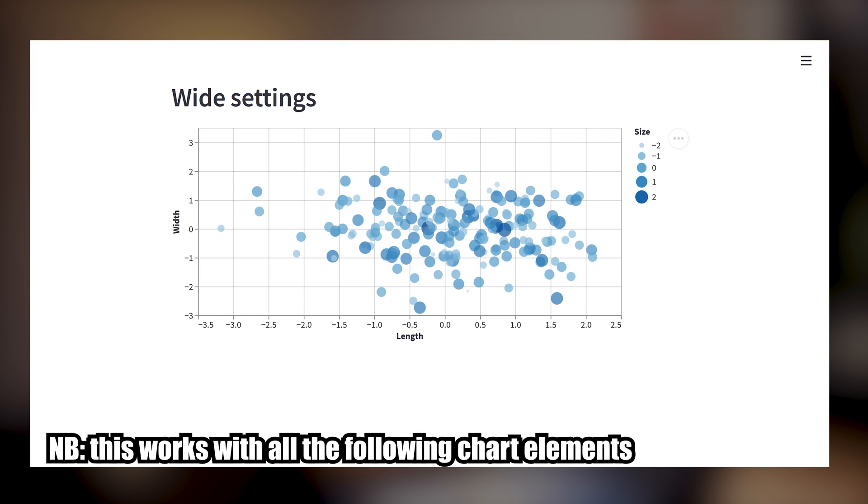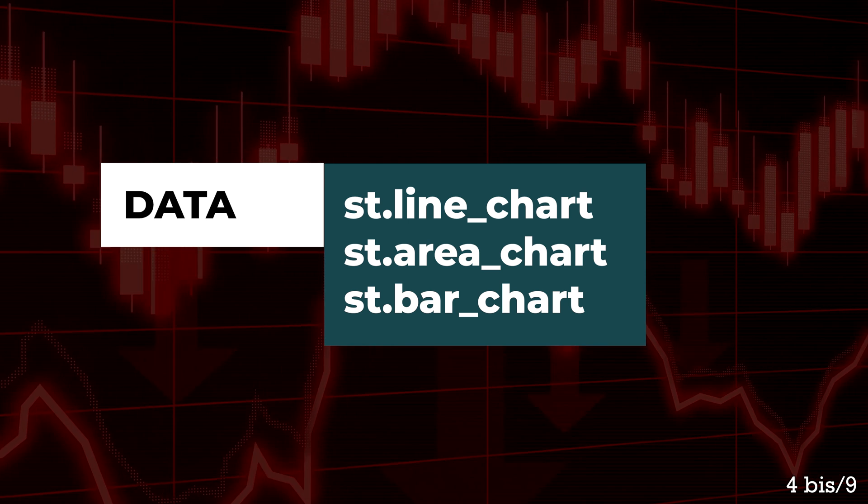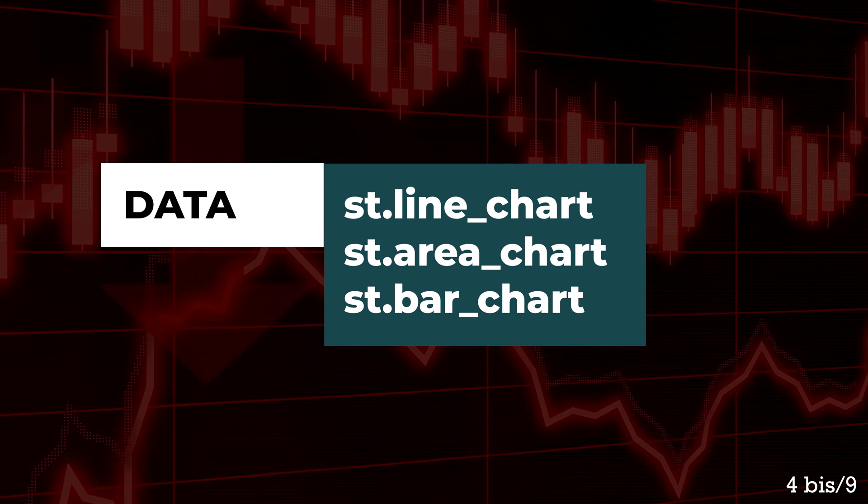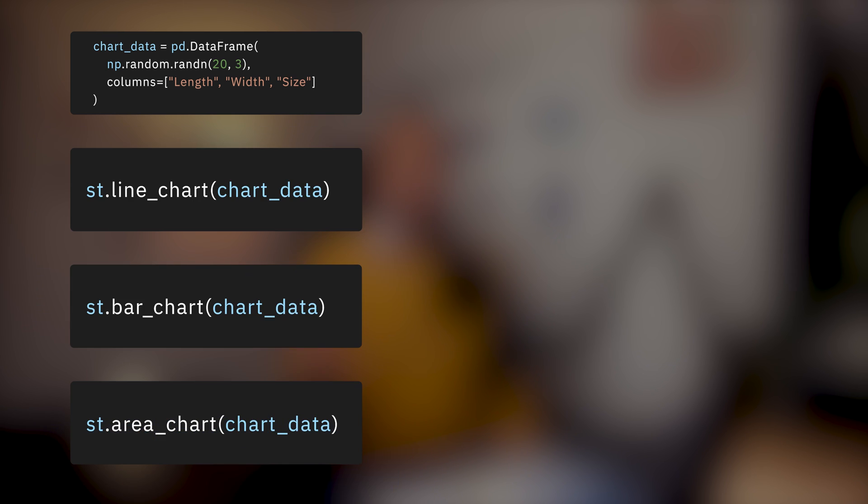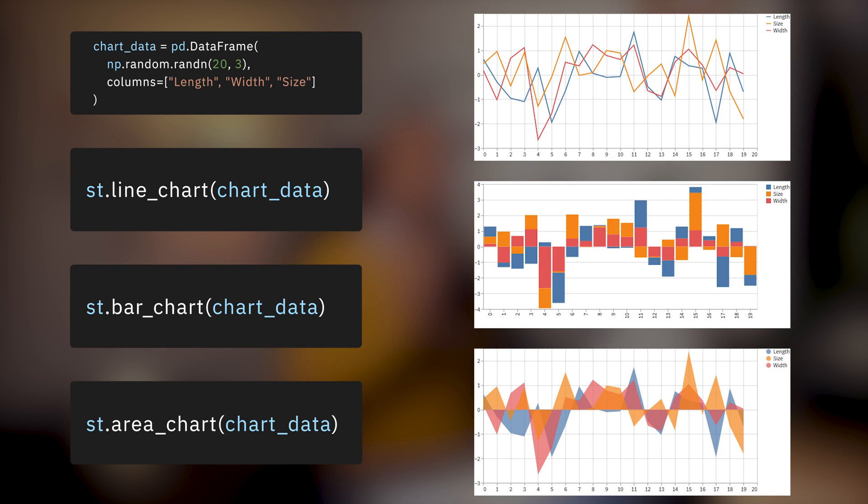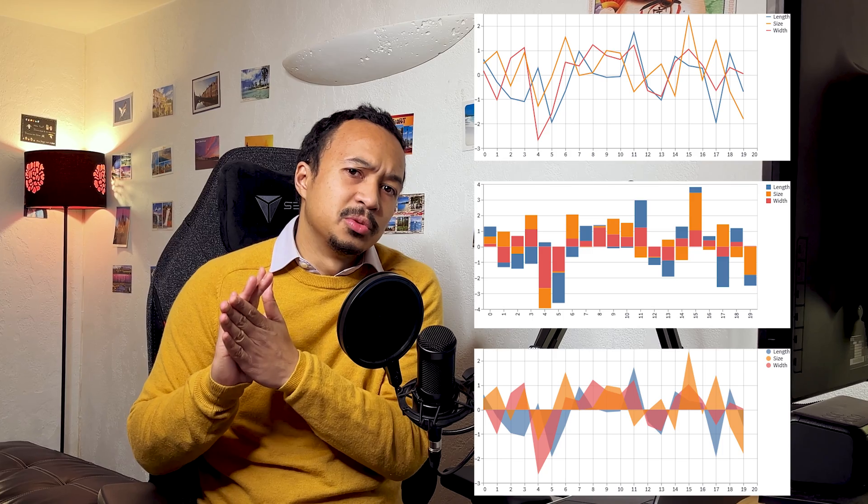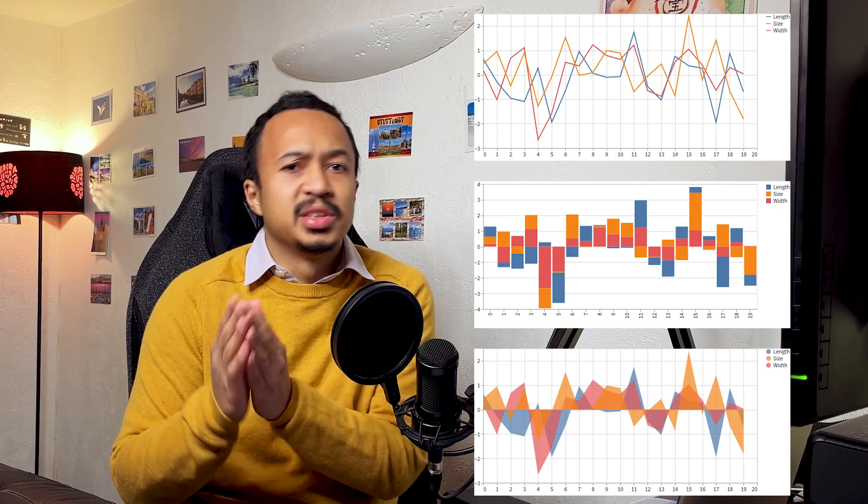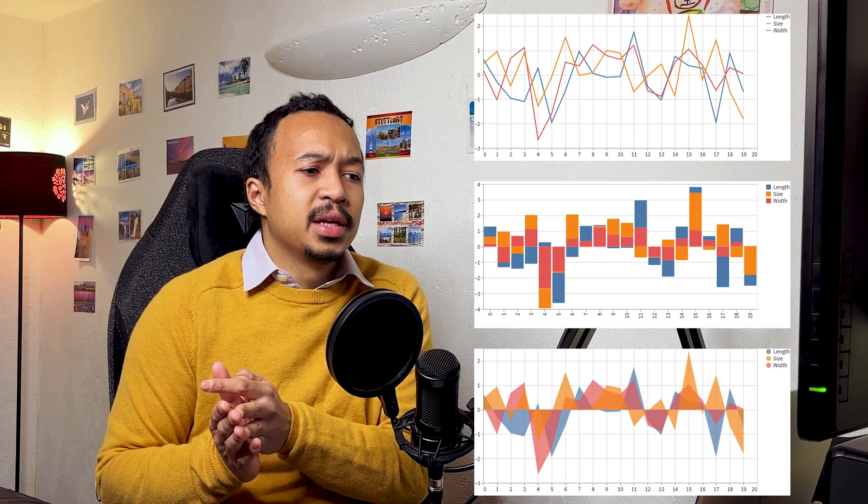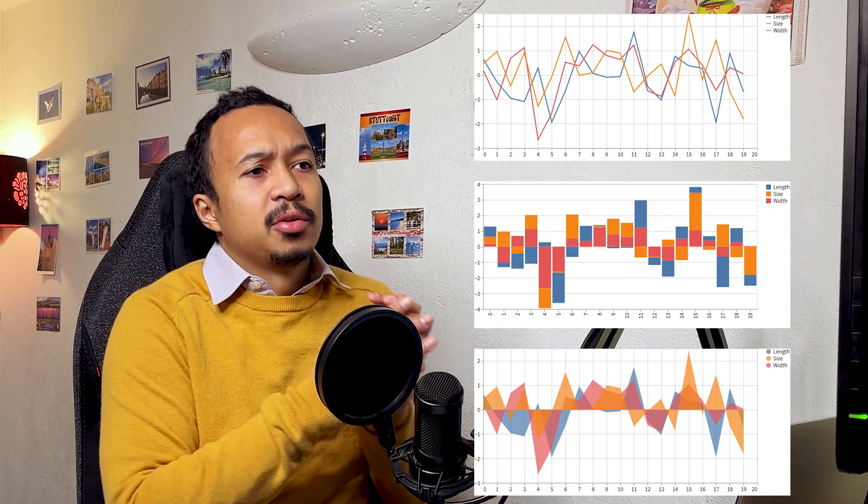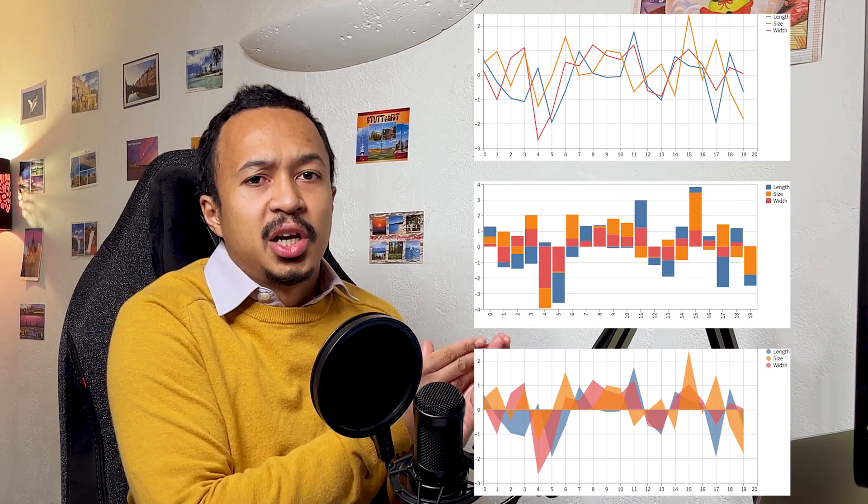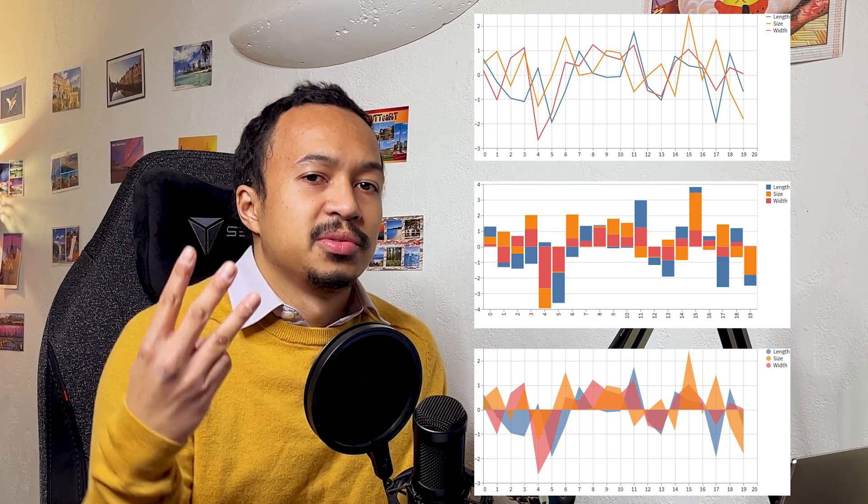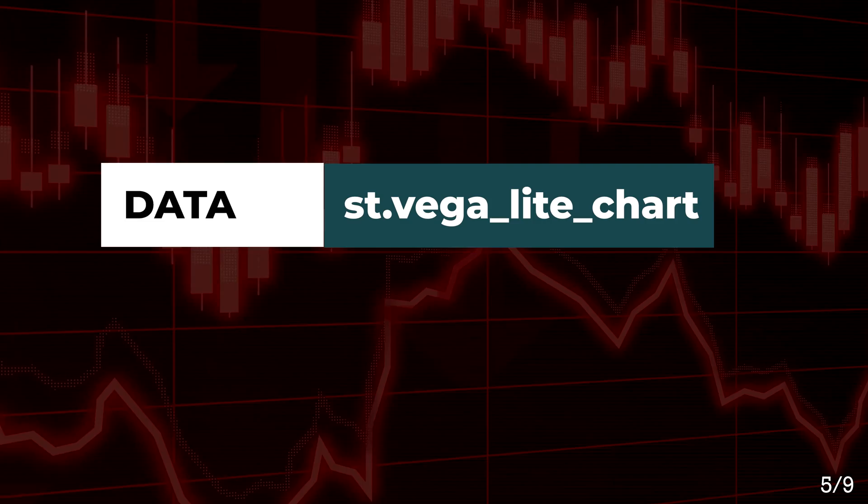Line chart, area chart, bar chart are easy to use wrapper methods around Altair, so you can use them to quickly display data. But whenever you want to edit the legends or the title, then you are going to go back to the Altair chart because you cannot customize those three methods.